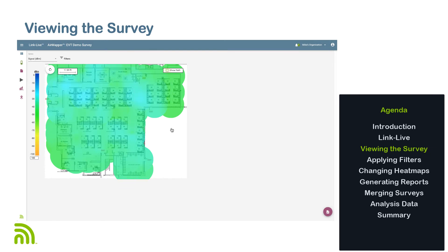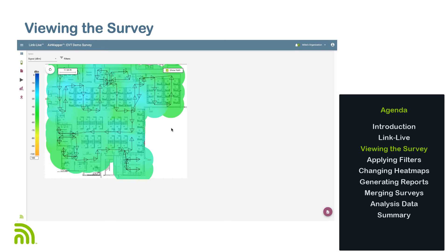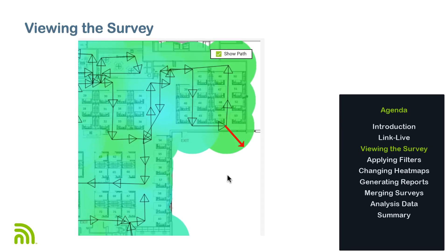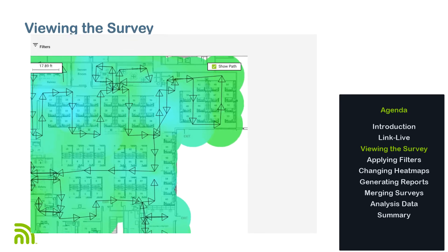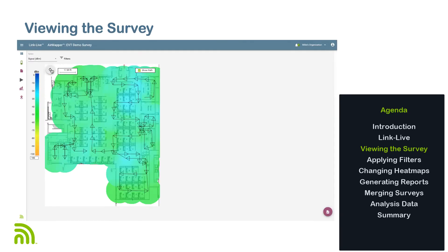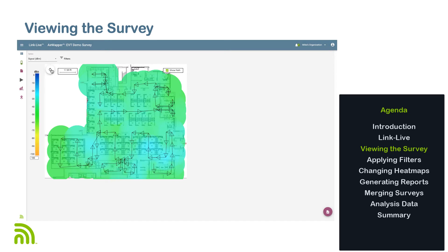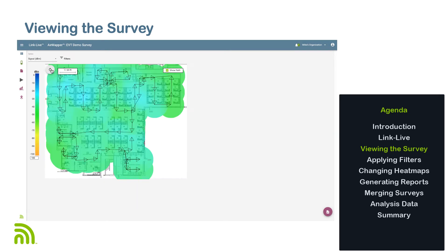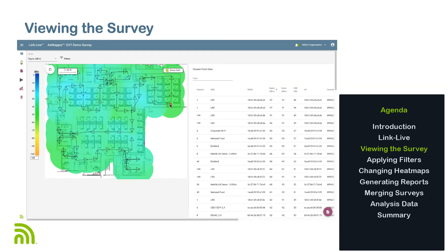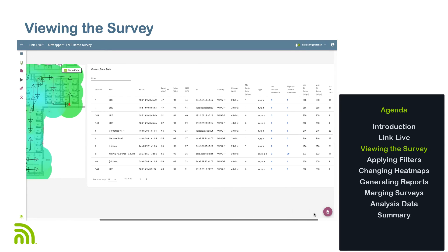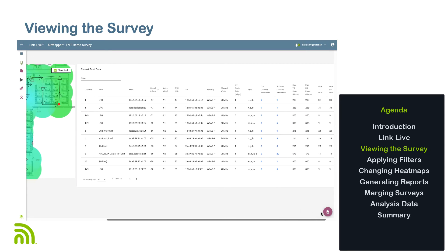The size of each of the circles on the heat map represents the signal propagation distance I entered when configuring the site survey in AirMapper. I can change the orientation of the heat map by clicking on the Rotate button in the upper left corner of the floor plan. When I click anywhere on the heat map, the information collected for the closest data point is displayed on the right side of the screen.